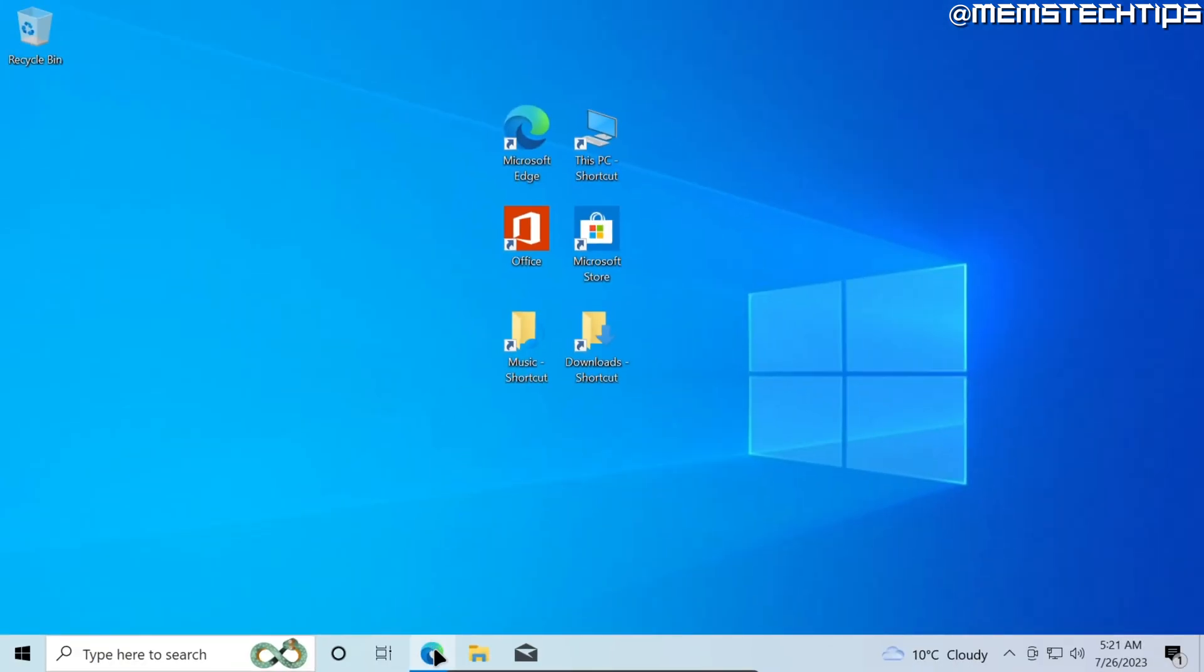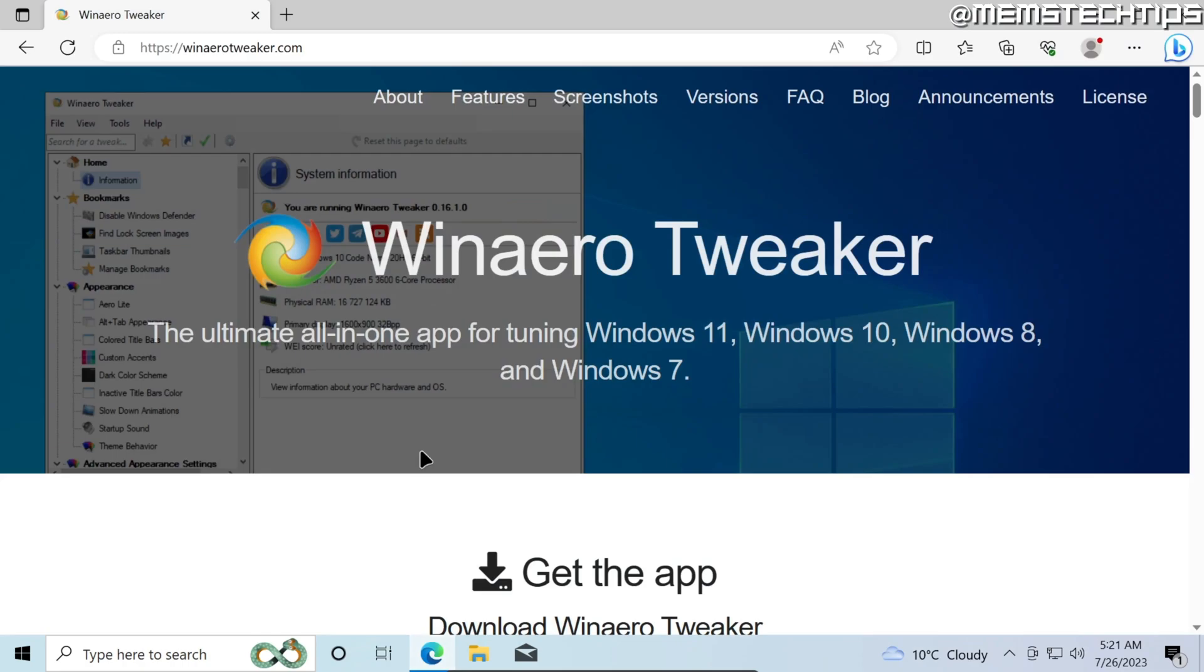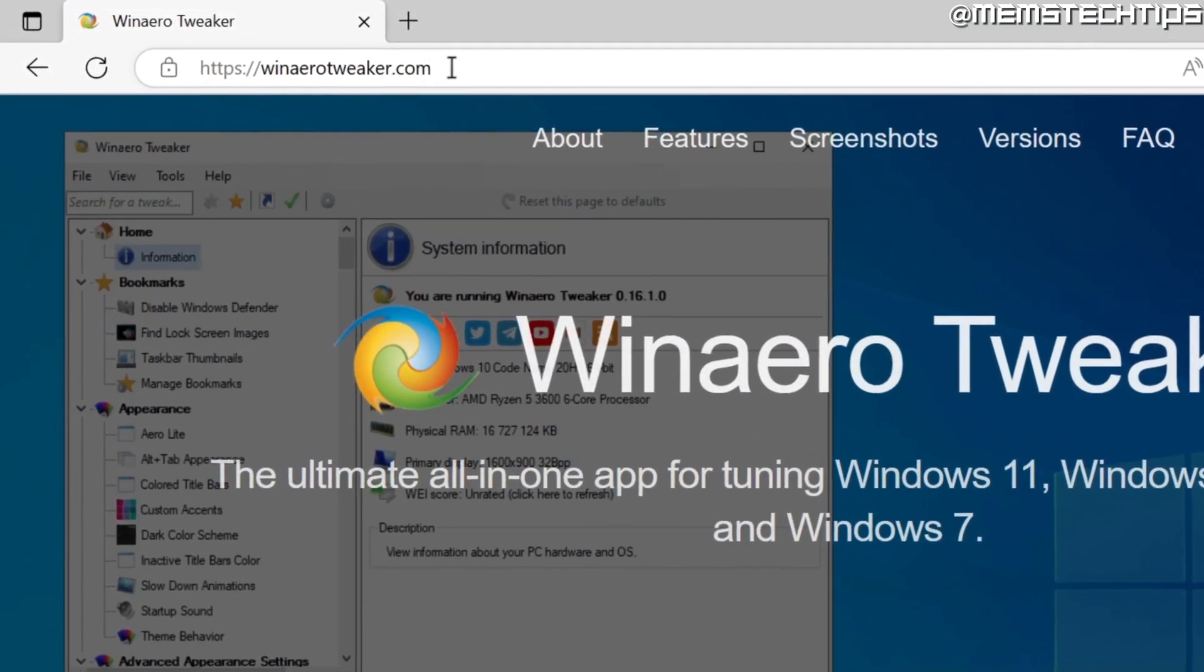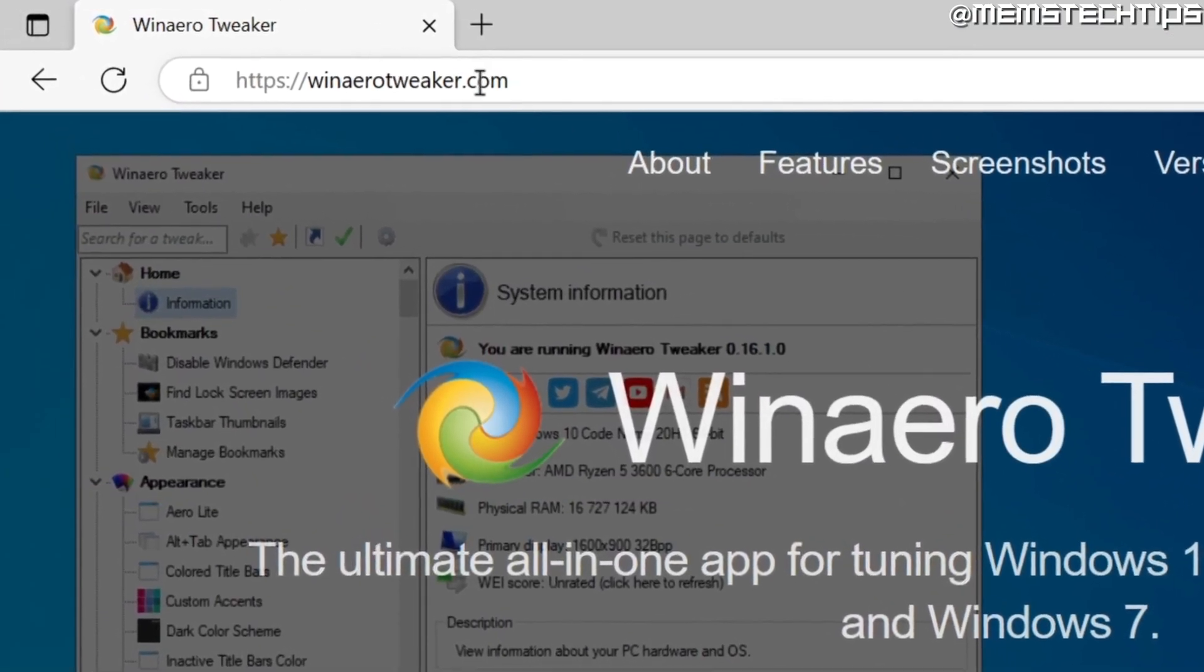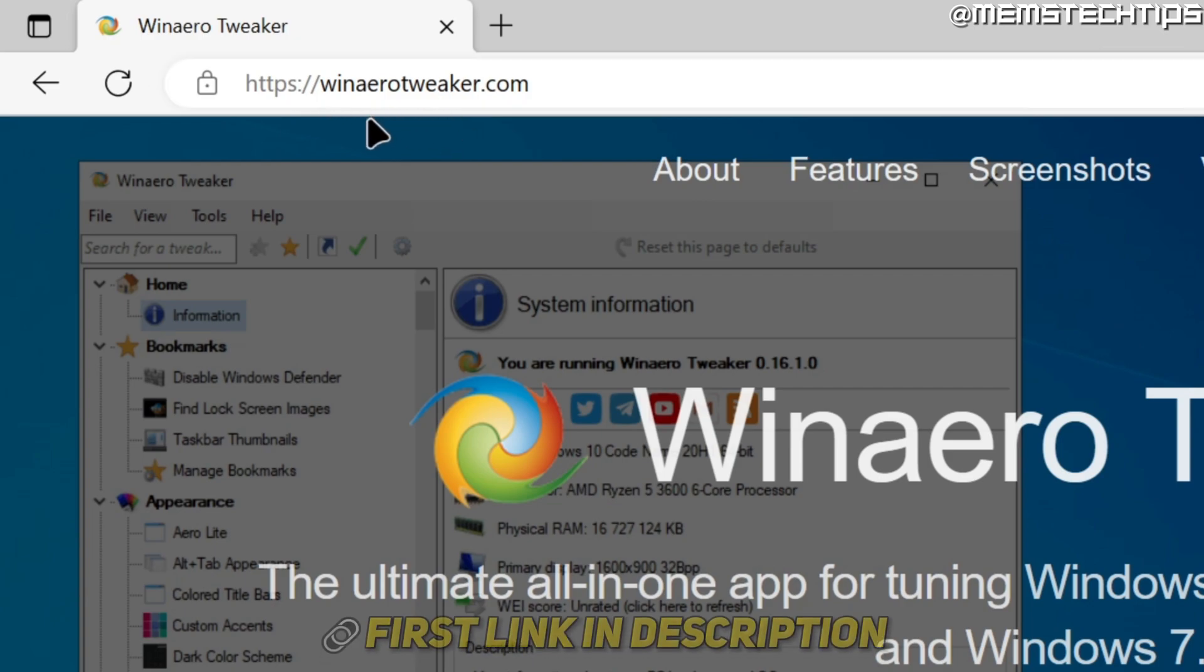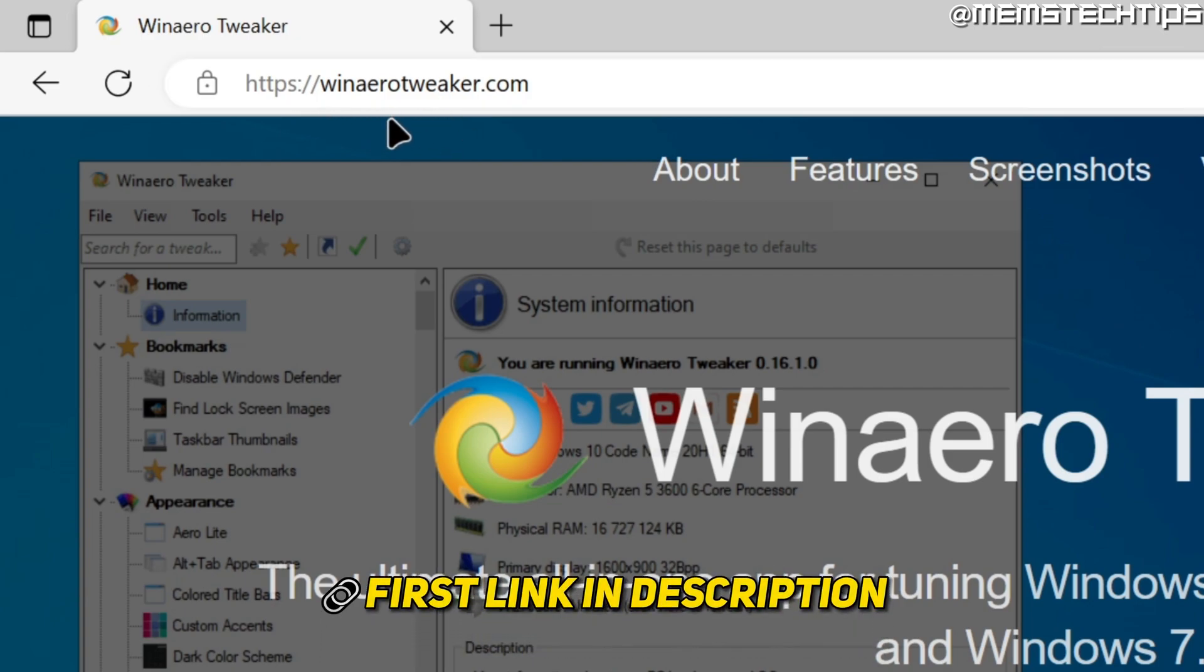Start by opening up your web browser and then go to the winarotweaker.com website. I'll also have this website linked in my written guide which will be the first link in the description so you can go ahead and get it from there.